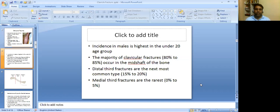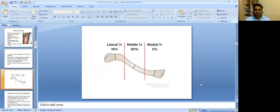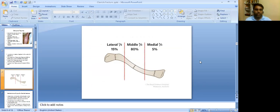Whereas distal third fractures are the next most common type, at 15% to 20%, and medial third fractures are the rarest, at up to 5%. In summary, mid shaft is most common, then less common in lateral one-third, and least common in medial one-third.